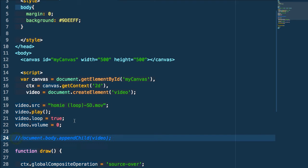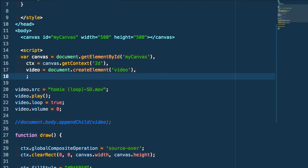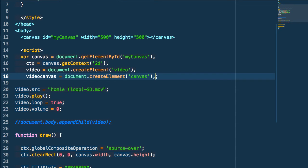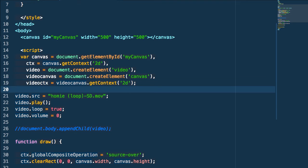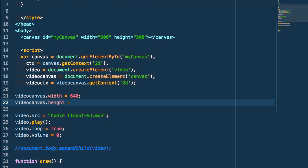Now I'll comment out the appendChild since we don't need it, and create a new canvas element — separate from the one already in our document — where we'll do all our processing. So we do createElement('canvas'), get its context with getContext('2d') on our video canvas. Then we set the width and height of this to the video file's dimensions: 640 by 360.